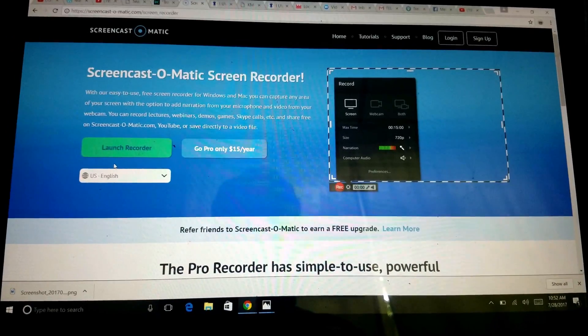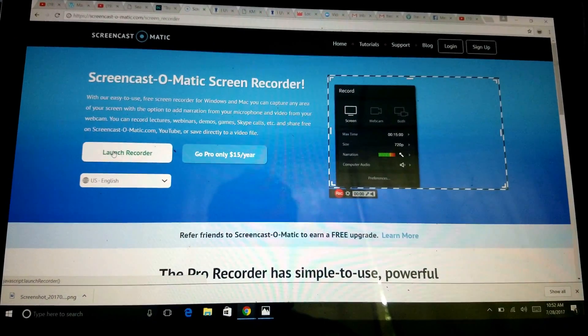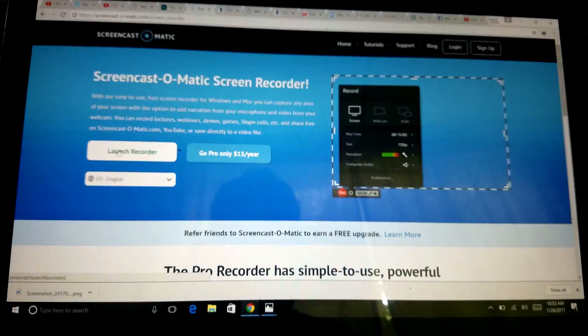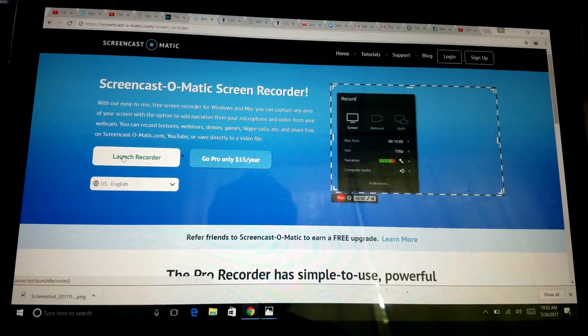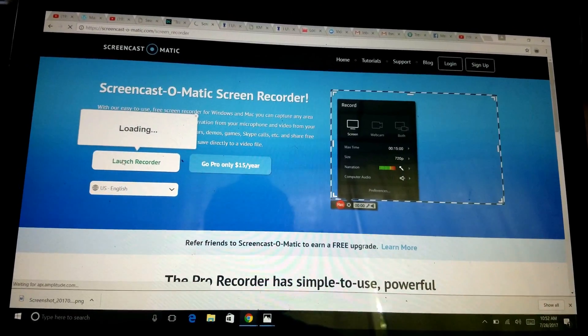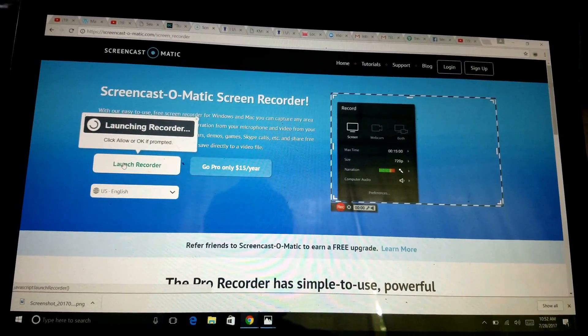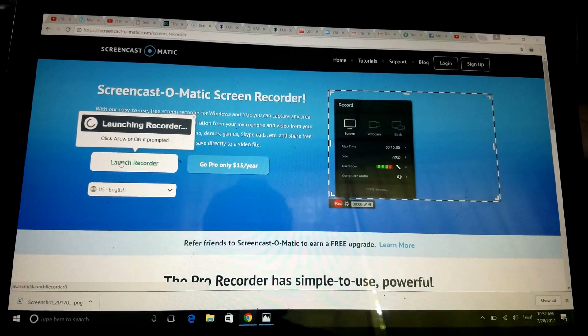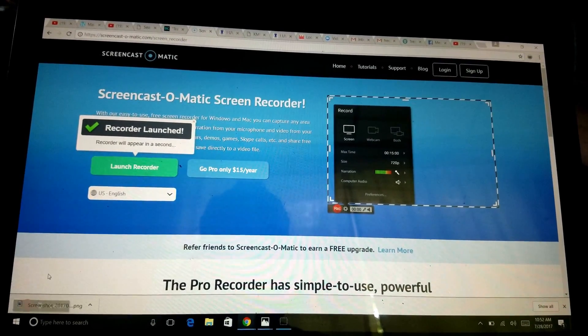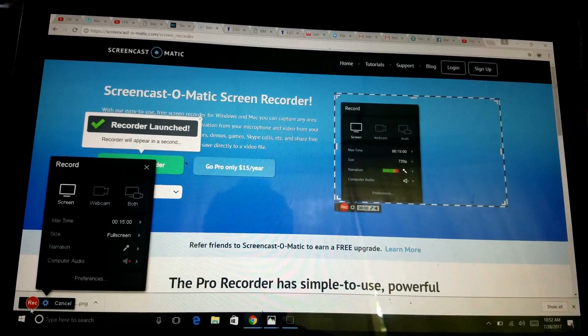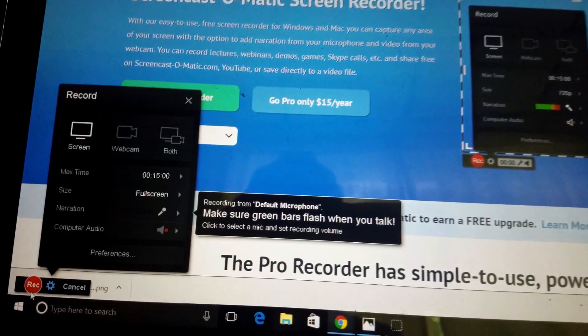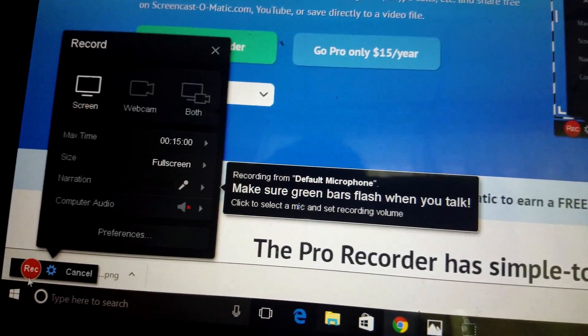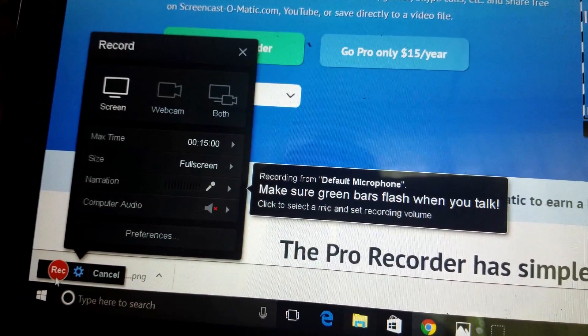Okay guys, here's an addition to that Screencast-O-Matic video. This should help you a little bit more. You're gonna click Launch Recorder. Now it's gonna pop up right down here.